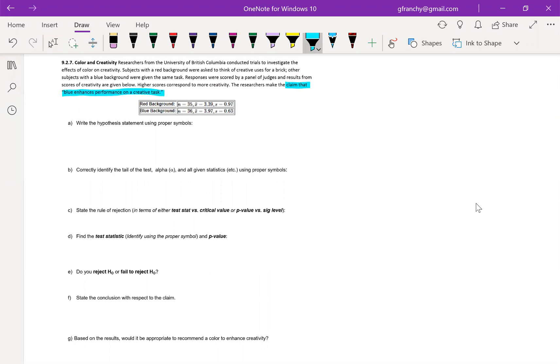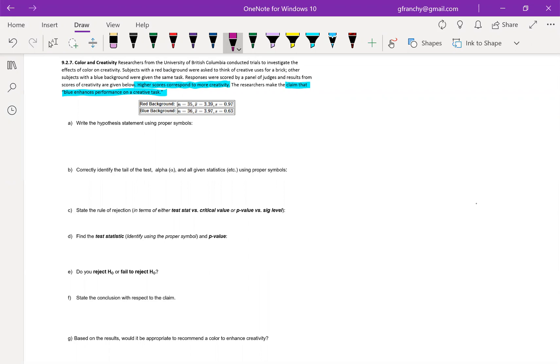So there is our claim, but something else that we need to know in order to address this claim is what they told us right there. So they're letting us know that the scale that they're working with, the higher the score, the greater the creativity. So now when we go to write out the claim here, in the claim they only mention blue.